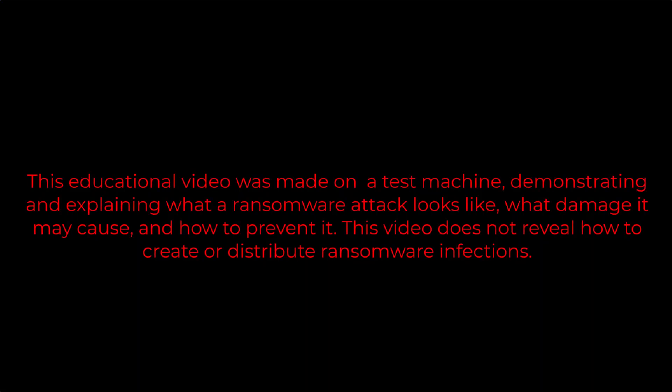This educational video was made on a test machine, demonstrating and explaining what a ransomware attack looks like, what damage it may cause, and how to prevent it. This video does not reveal how to create or distribute ransomware infections.